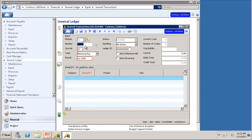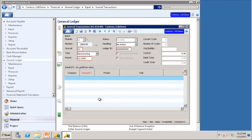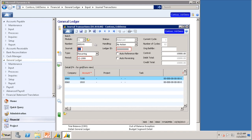If you pull this batch back up, you will notice it has a status of B, which means it is balanced. You will notice the current cycle is 1, the number of cycles is 12, and the period is 12-1999. This batch has not been generated yet, so let's close out of Journal Transactions and go into Generate Recurring.